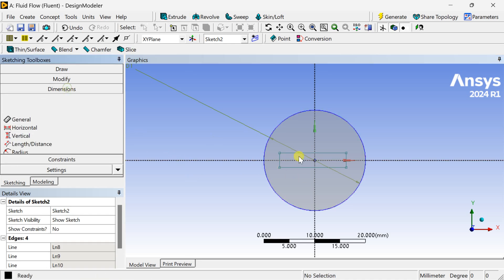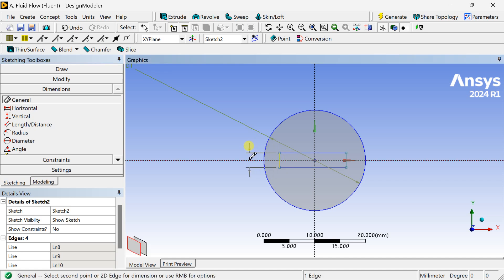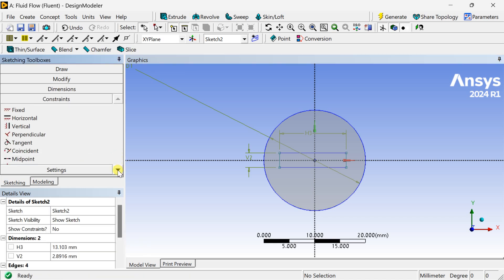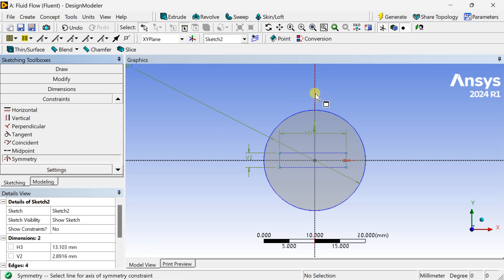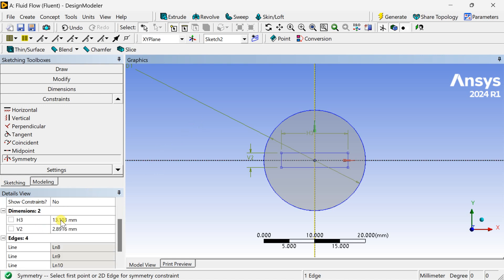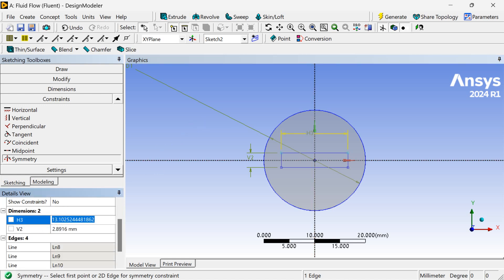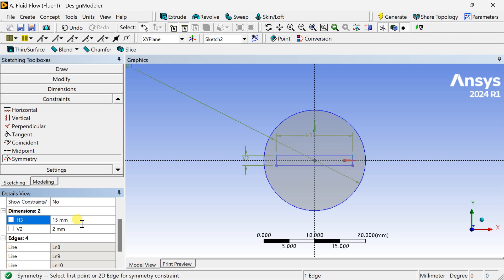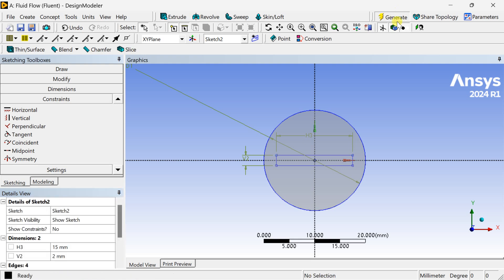Similarly, put the dimension. Again go to Symmetry and put the symmetric constraint for the vertical lines of the rectangle. Now put the dimensions of this insert: 2 mm thickness and 15 mm height. Click on Generate.